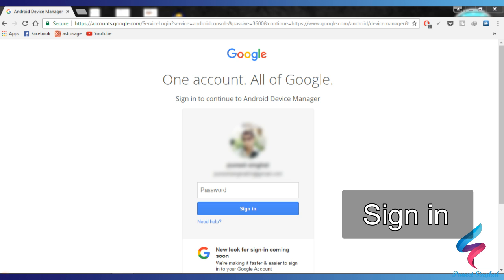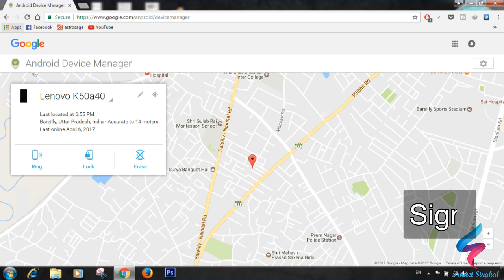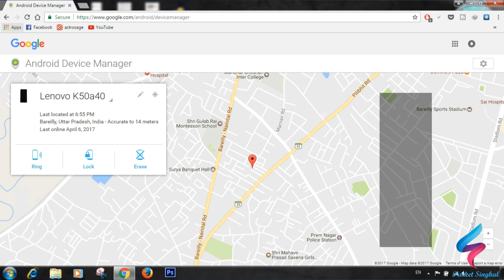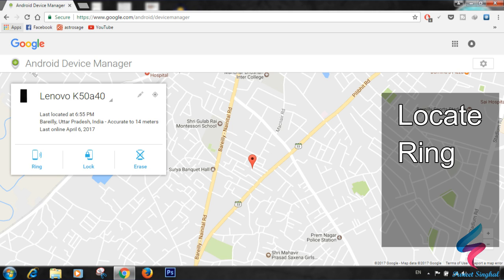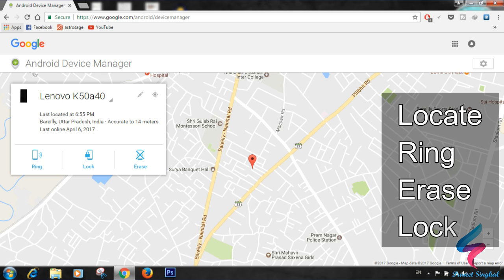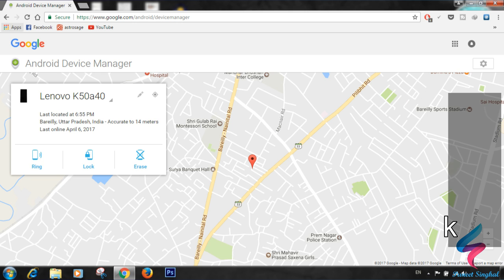You can track your mobile from here. You can ring it, erase its data completely, see its location, lock it, and many more.